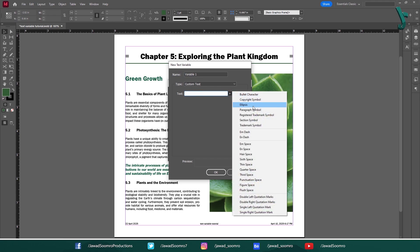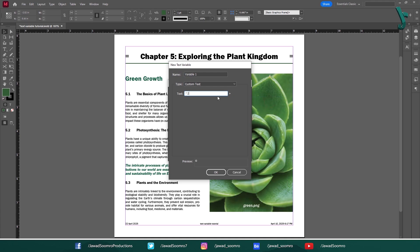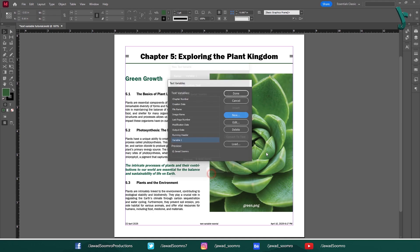From here, you can create your own text variables to insert specific text or information that is required to update on a daily basis. For example, creating a variable for the current date, client's name, or a project title.